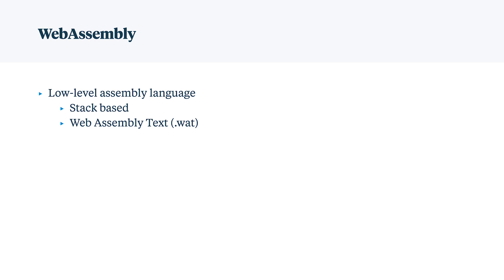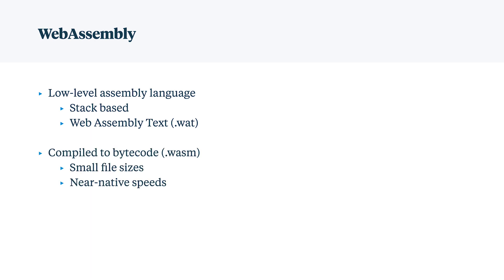You write WebAssembly in WebAssembly text, which are WAT files. It gets compiled to bytecode and then run within the browser. Because there's so low overhead, there's small file sizes and near native speeds.